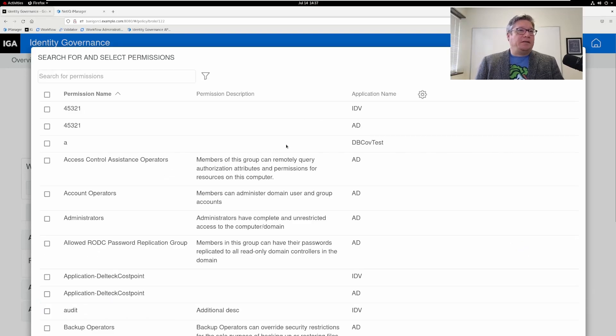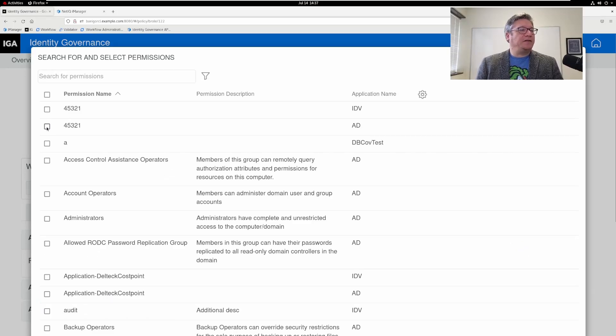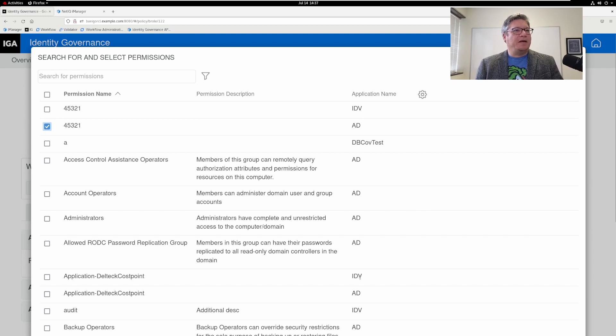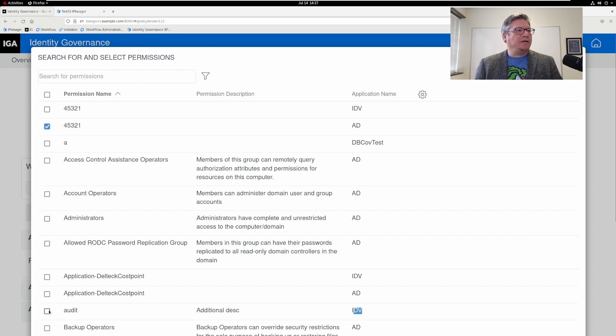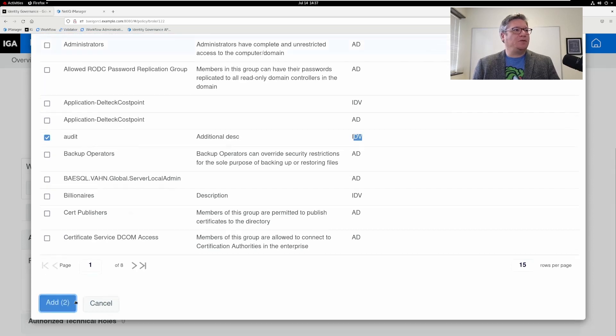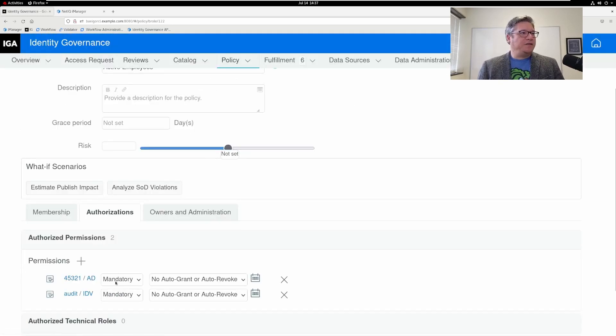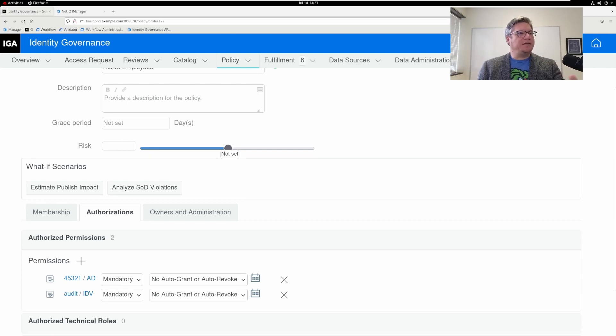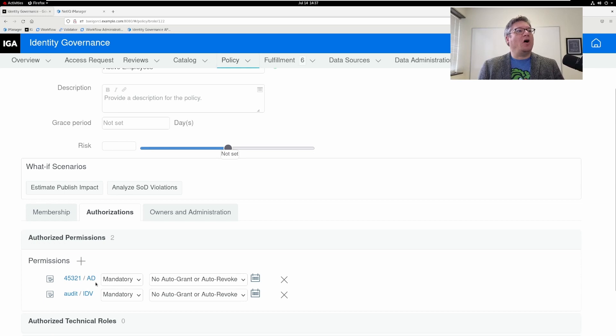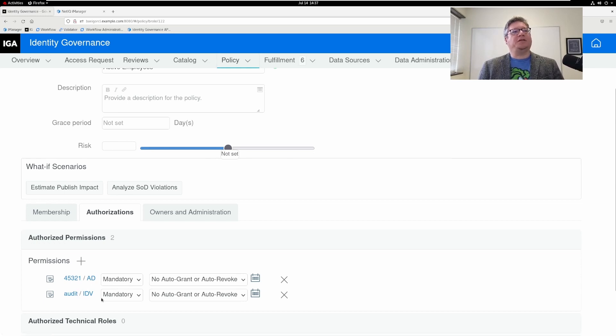In this example, I'm going to arbitrarily choose this active directory permission. I'm going to also choose a permission access from my identity vault. How about this one? Choose to add those. So now I've set it to be mandatory that when someone is detected as an active employee, like any new employees would be, they're automatically going to get fulfillment items to grant these two permissions to them.